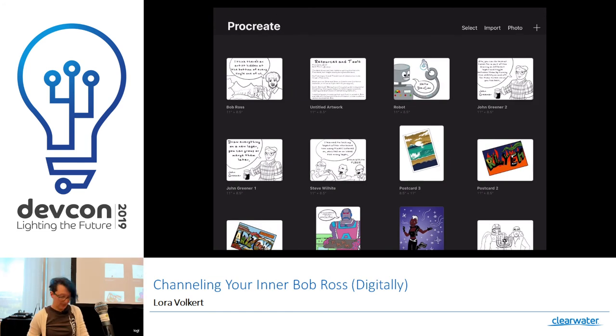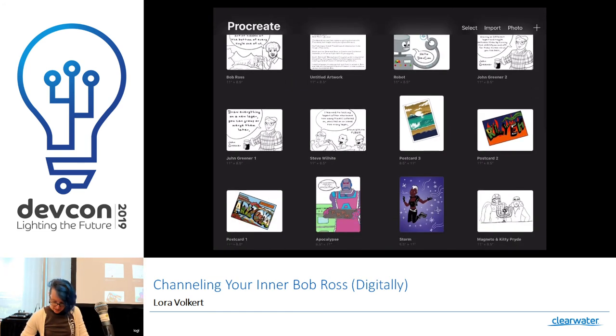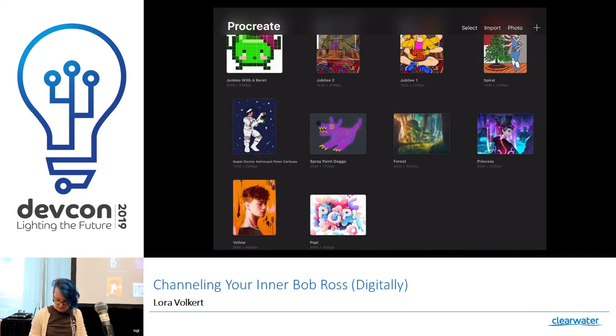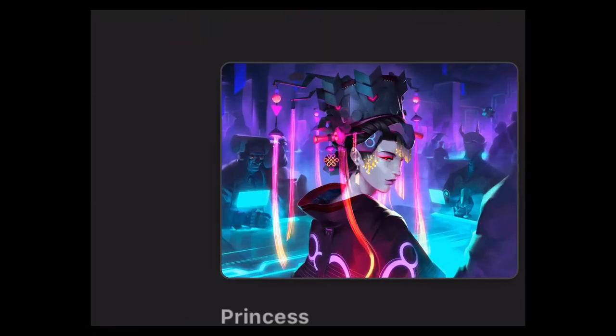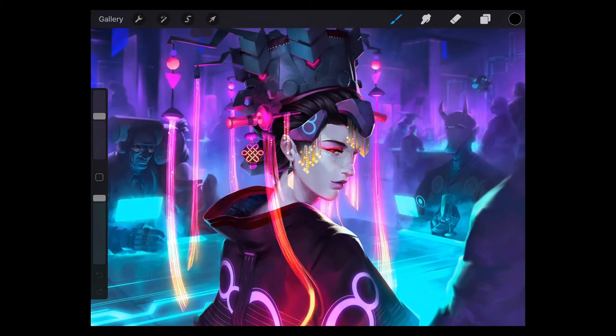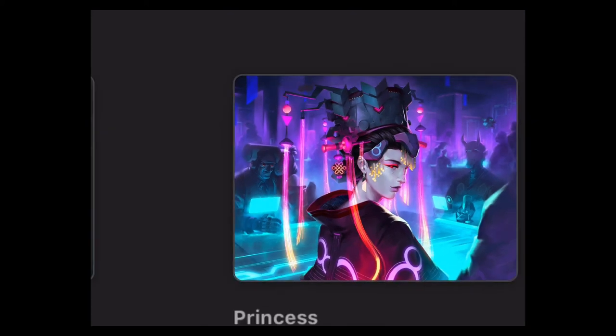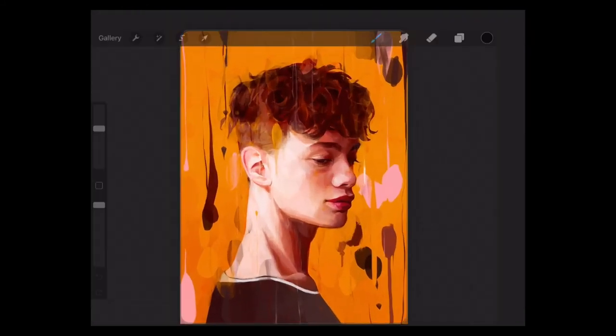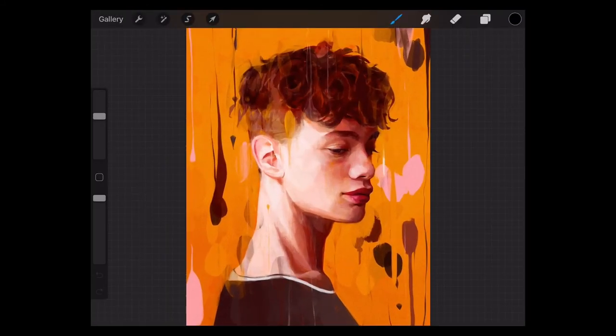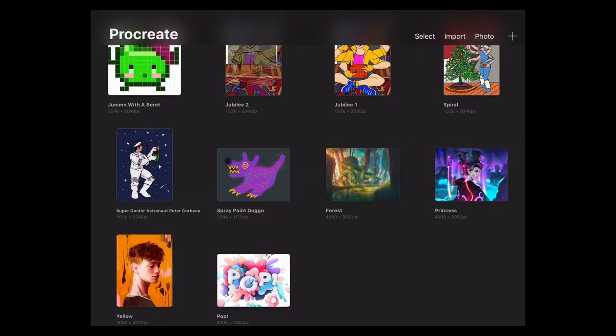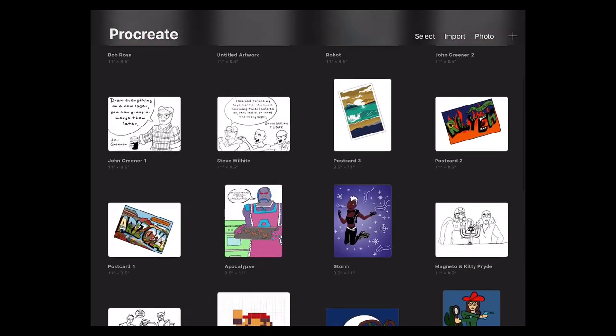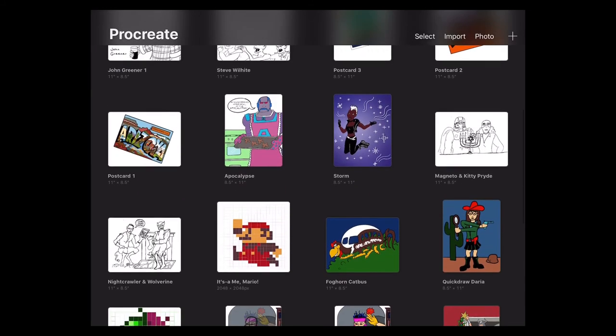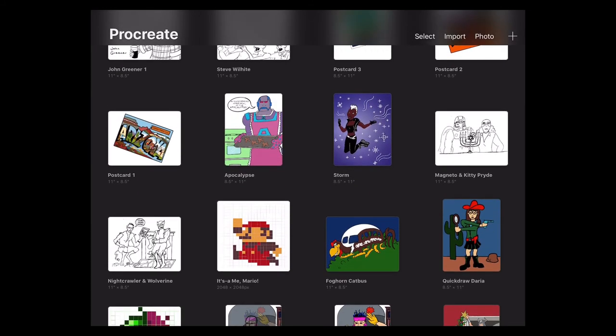So this is Procreate. And down here at the bottom, there are four different pictures that come standard or right in the app. They are there to show you what it's possible to do with Procreate, and also, I think, to make you feel very bad about yourself. So I recommend not looking at them too much. Instead, go ahead and fill up Procreate with your own work. Here's kind of some examples of what I have done.